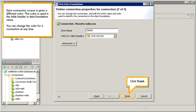Each connection source is given a different color. This color is used in the table header in data foundation views. You can change the color for a connection at any time. Click finish.